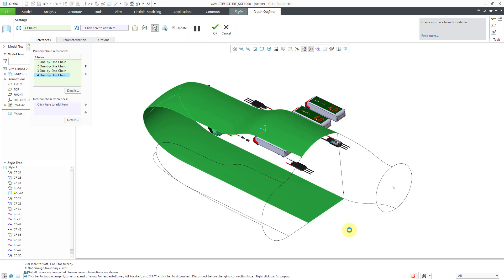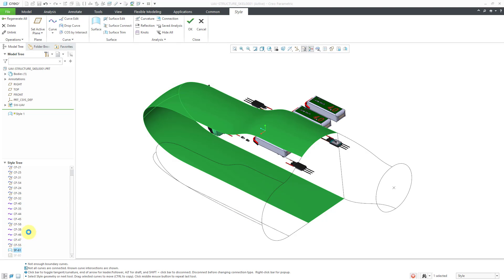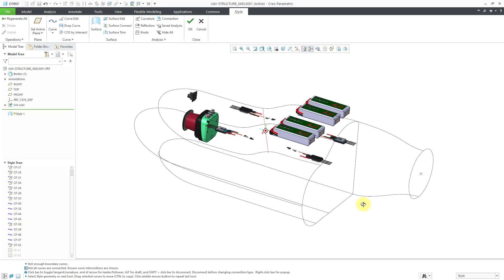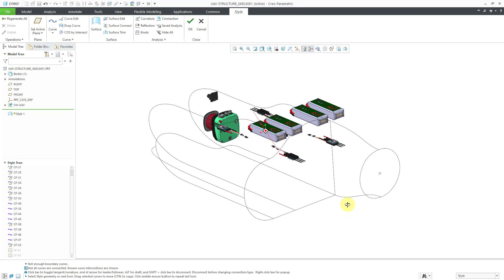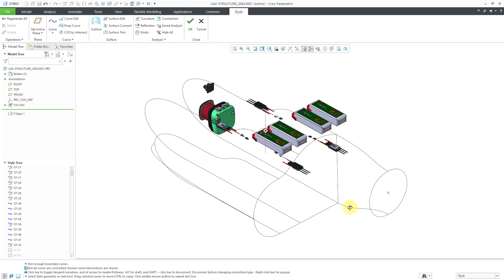Let's use the check mark or the middle mouse button to complete this surface. Once again, to reduce screen clutter, I'm going to hide this particular surface. I'll create another surface over there in a moment.